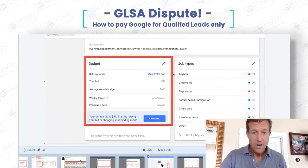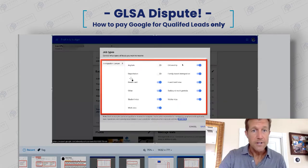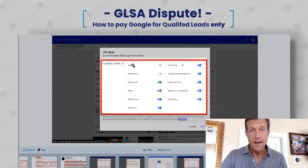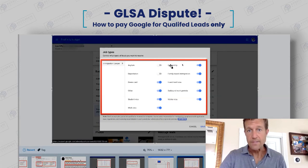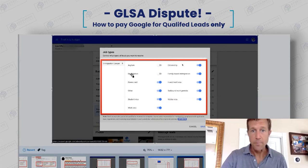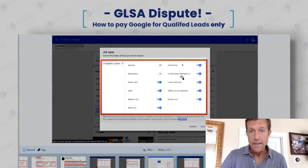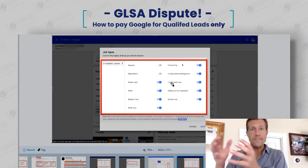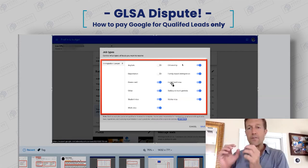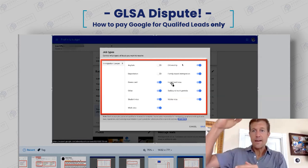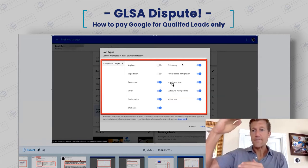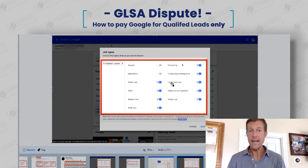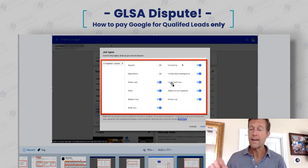Because when you consider an immigration attorney, look at all the different types of cases you can take — asylum, citizenship, deportation, family-based immigration. Every different type of lawyer has 10 or 15 different types of cases they can take, and they can choose which ones they want to get.